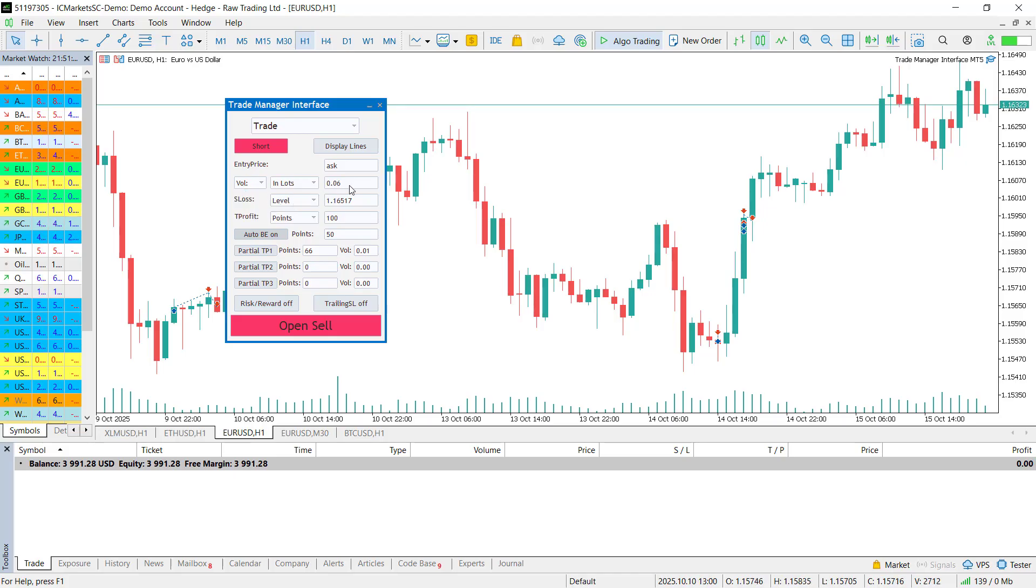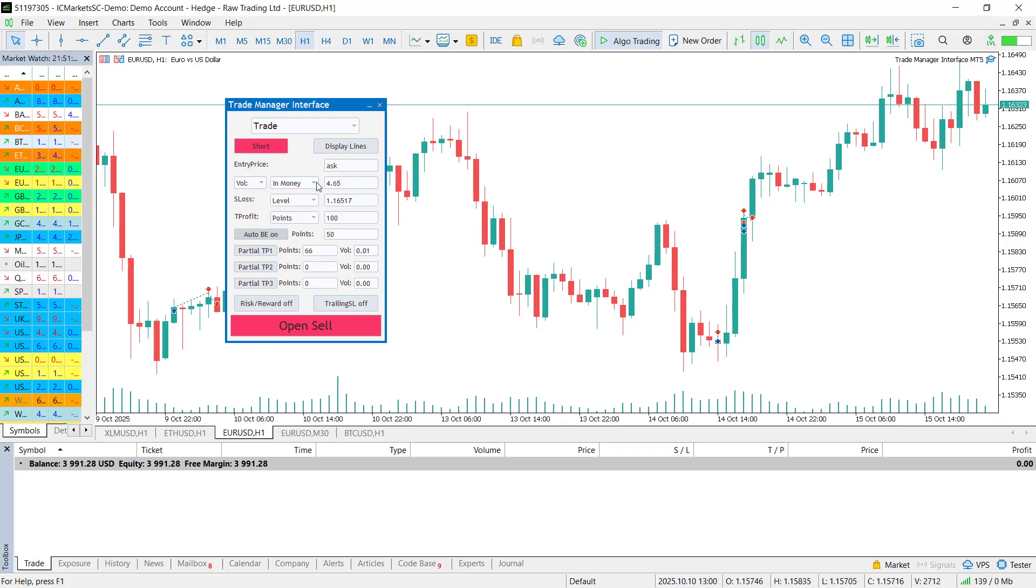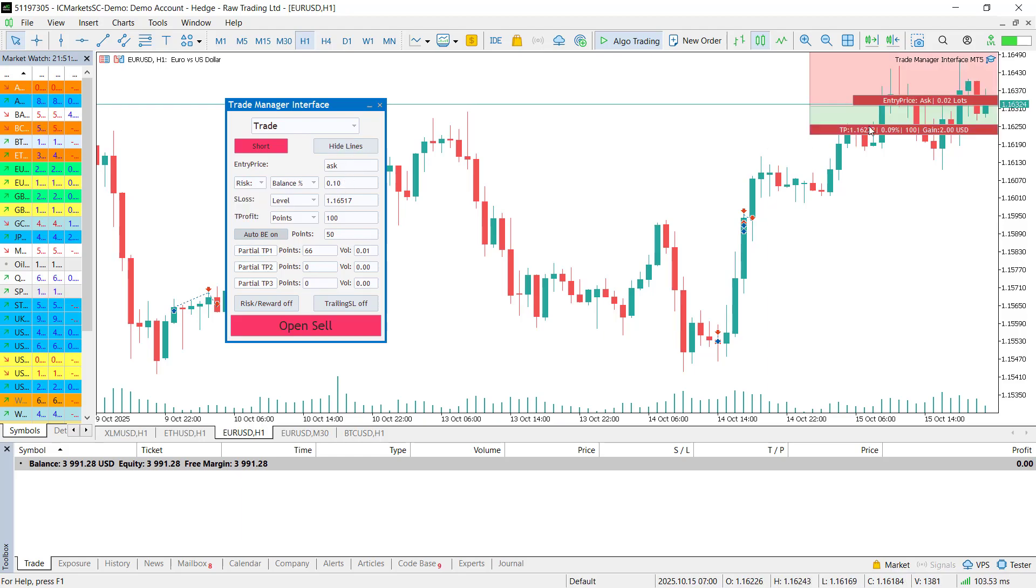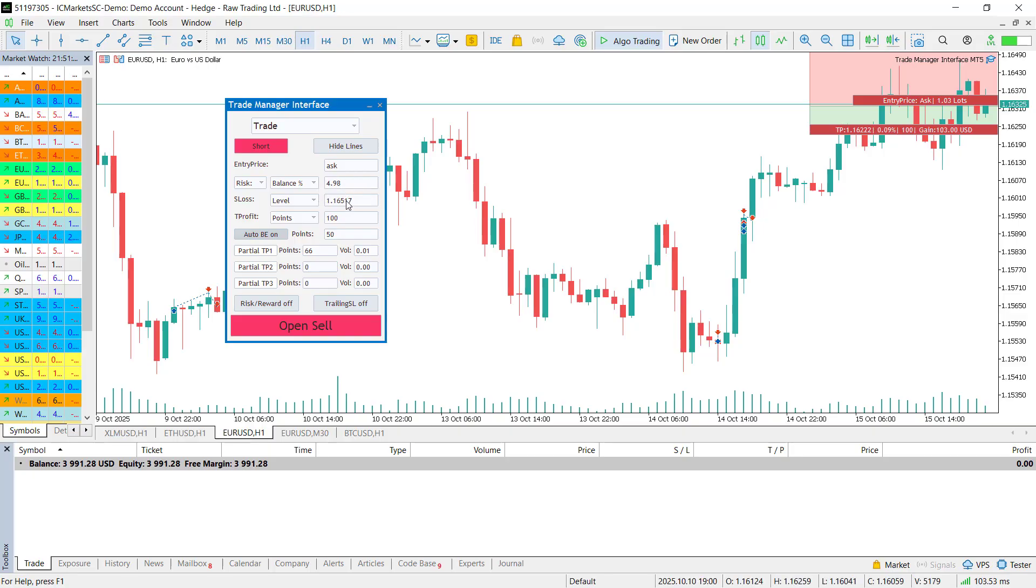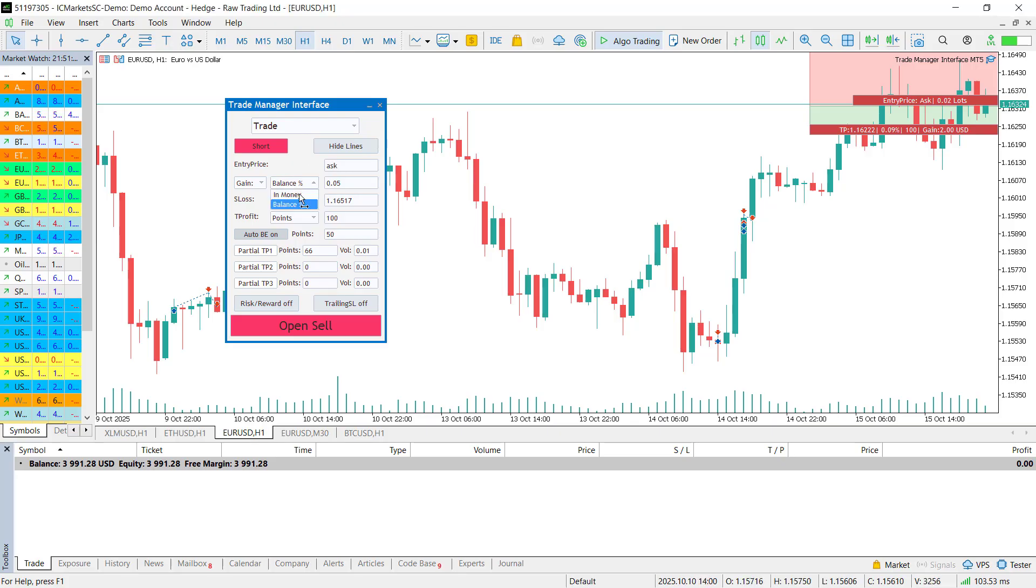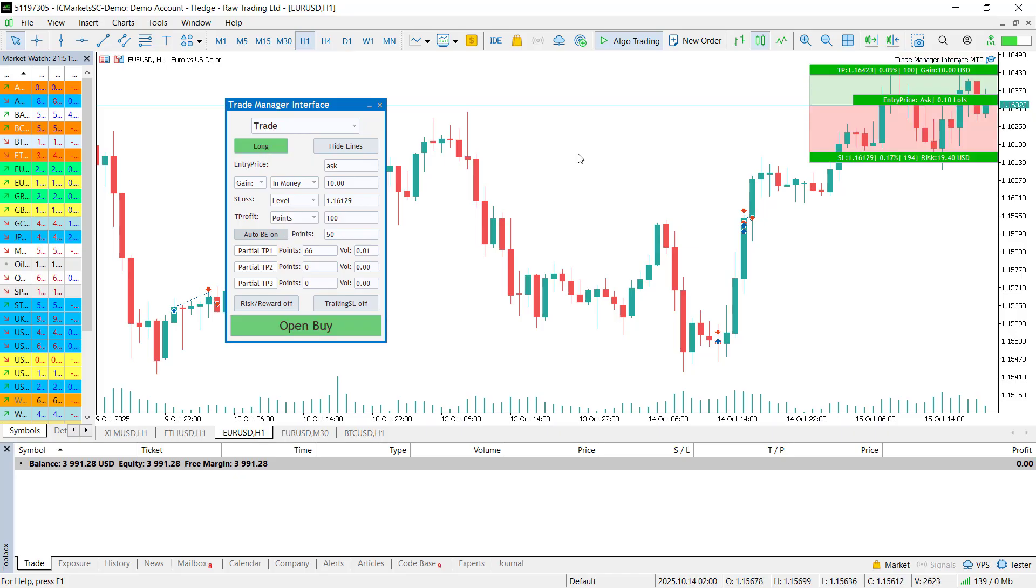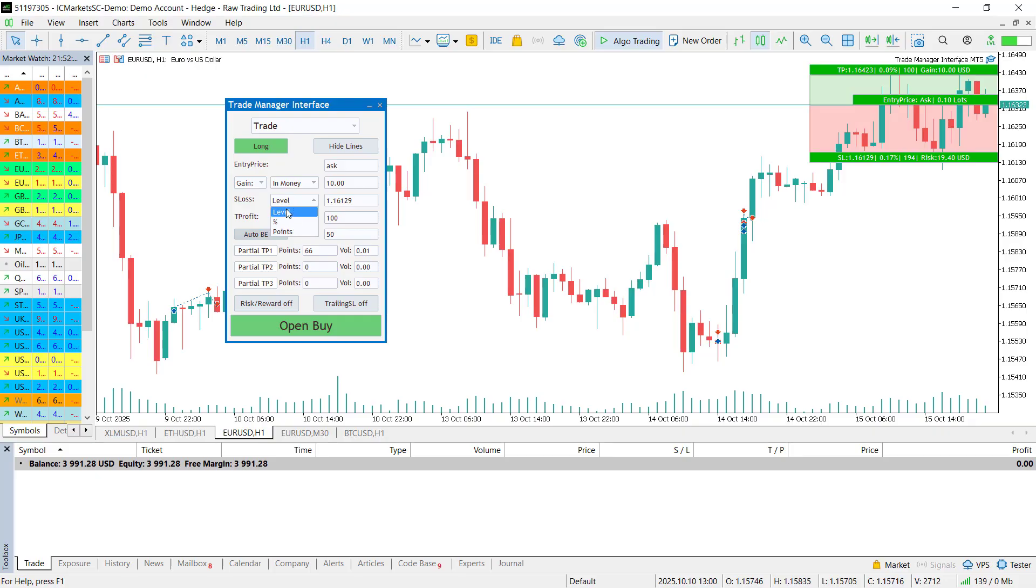If you select volume, you can enter either the lot amount or the margin the trade would use with the in money or percentage of balance option. In risk mode, you specify how much money you want to risk on the given trade. Again, either a fixed amount or a percentage of your balance. In gain mode, you do the same, but for the amount you would like to earn from the trade. Then there are the stop loss and the take profit parameters. You can set them as price levels, as a percentage of the entry or in points, whichever you prefer.